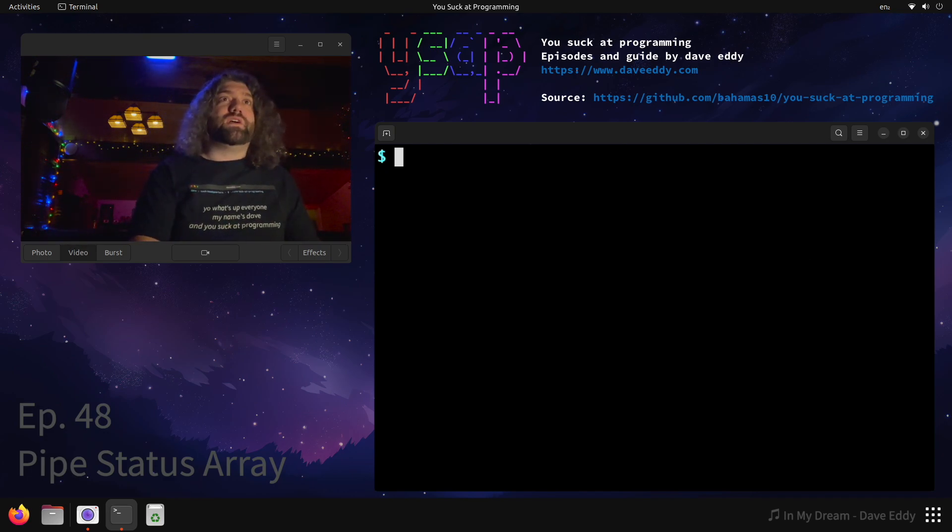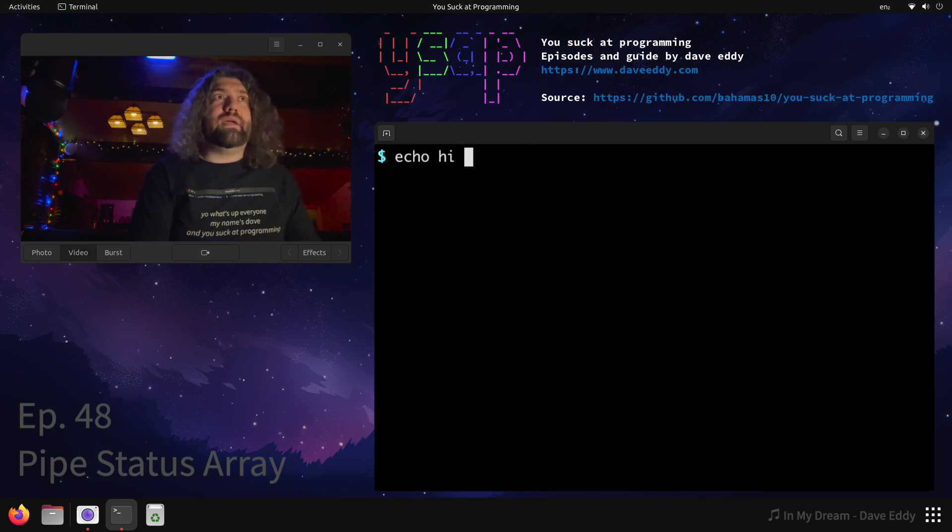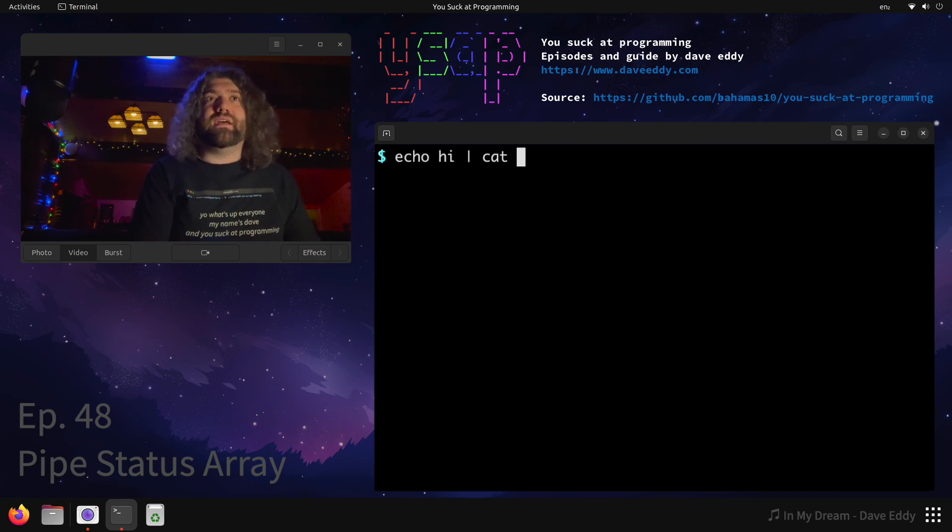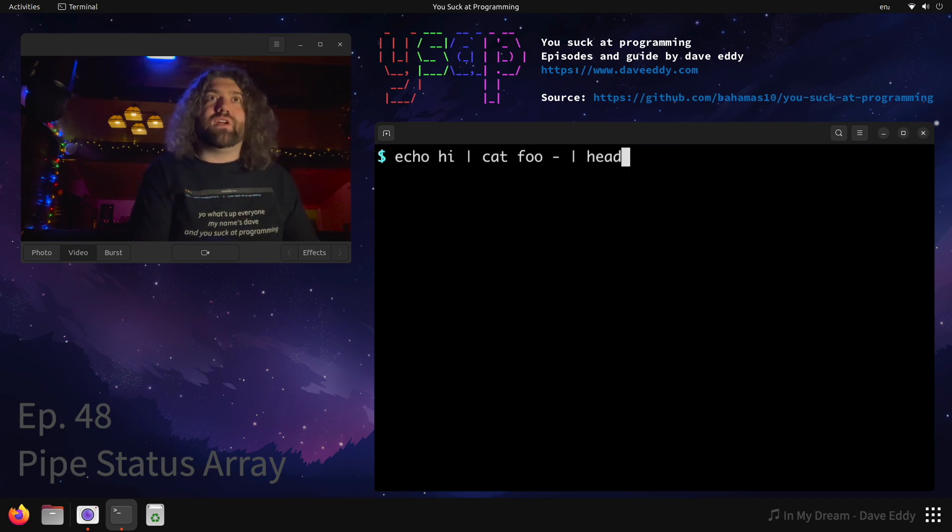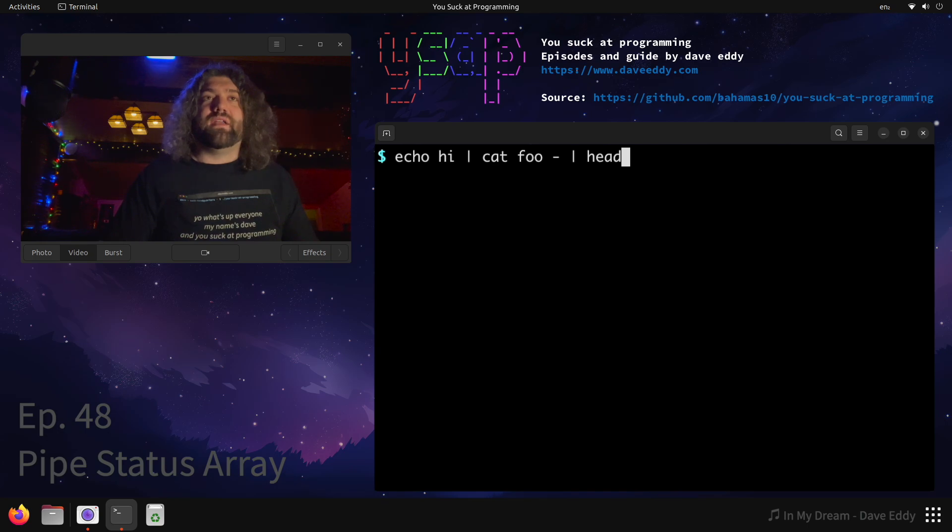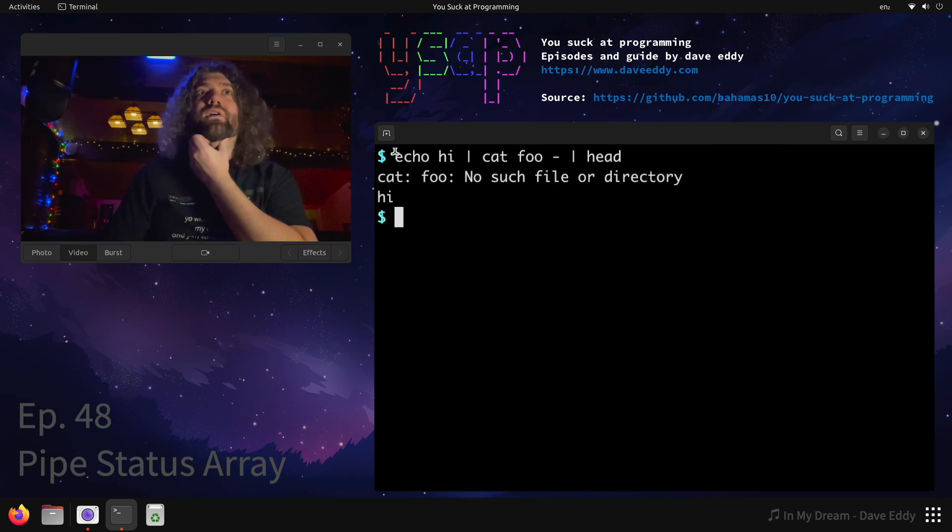So let's take a look at this. Let's say we have a really simple pipeline of commands. We echo hi, we pipe it to cat and we'll say read a file called foo and standard in, and then pipe it to head. Here we go. Three different commands. We have echo, we have cat, and we have head. We run it.